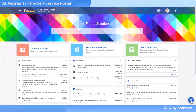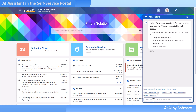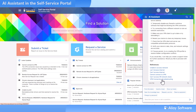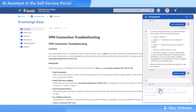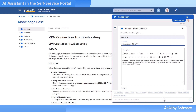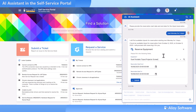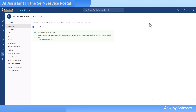Meet your new first-line support teammate. It draws on your knowledge base and ticket history to answer questions in a natural, conversational way. With AI guidance, users can quickly find solutions, check the status of their requests, reserve equipment, and move through the portal with ease. That means fewer routine tickets for IT and quicker answers for everyone. The assistant respects access control, limiting searches to approved resources, and it's up to you to decide when the assistant is enabled.